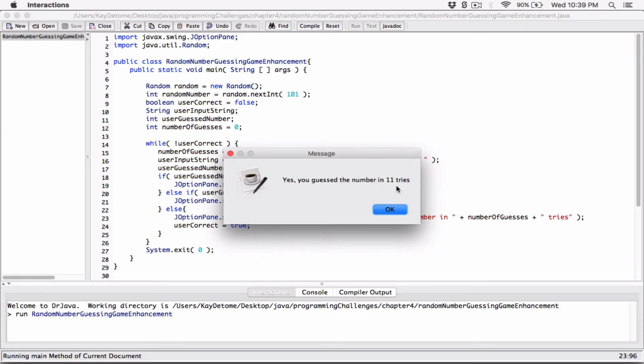It says yes, you guessed the number in 11 tries. I was more focused on the numbers than on guessing efficiently, but anyways it was 11 tries. So the program is working — it's keeping a count of how many times we're trying.